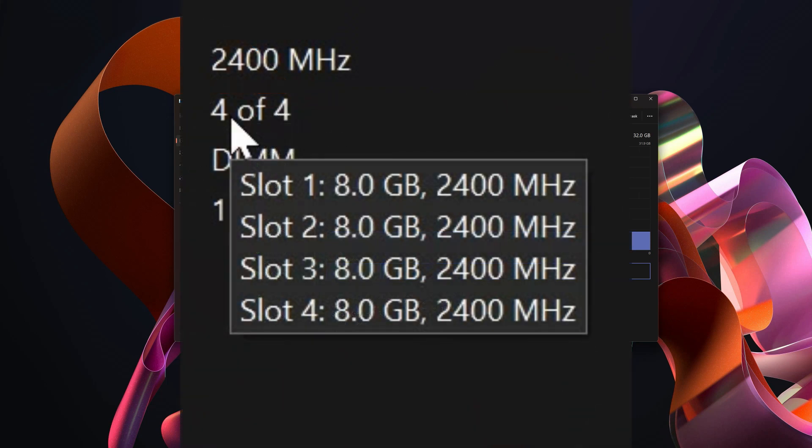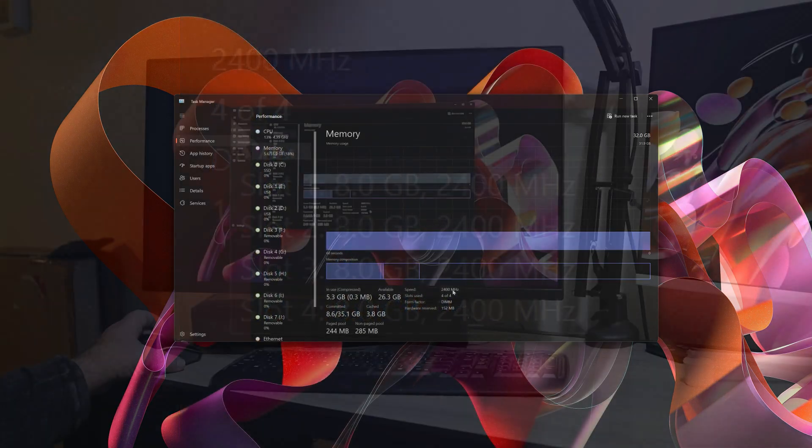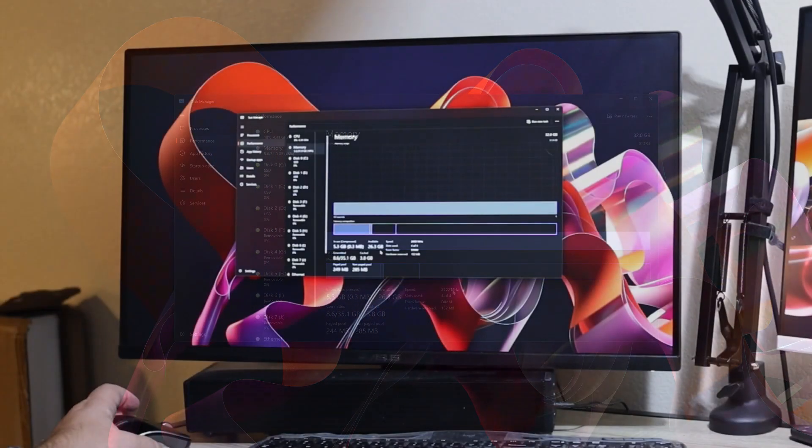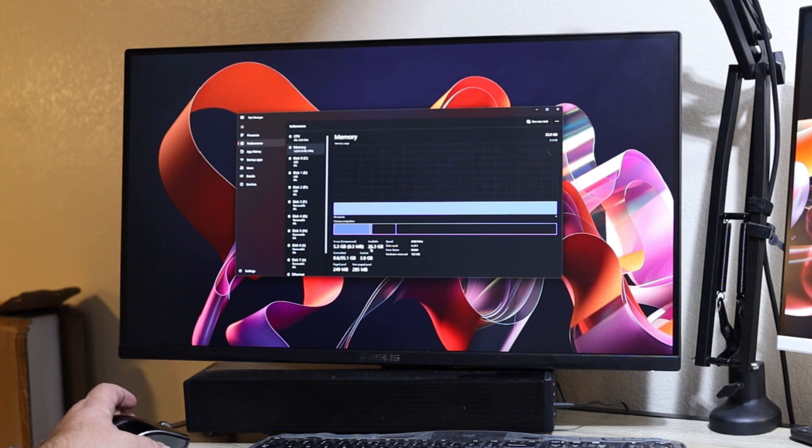If you'll notice, slots one and two are the 3600 megahertz, but it's only going to operate at 2400. Unfortunately, that's just the way it is, but they will definitely work and they definitely made a huge difference.